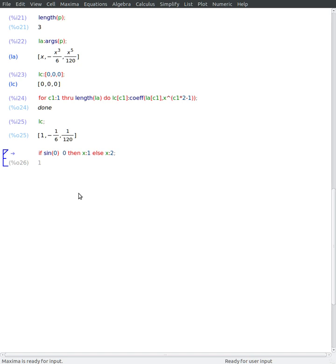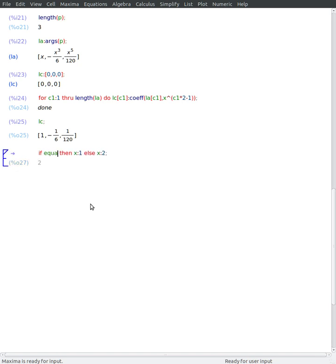I use this symbol. I can also use the equal function from Maxima to compare two symbols or two expressions.